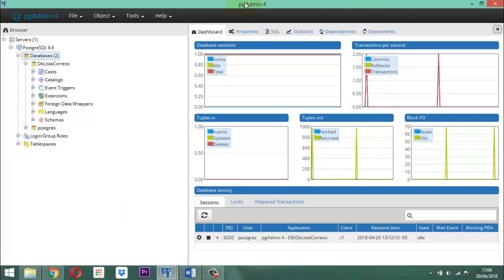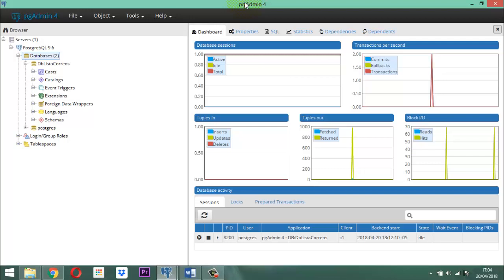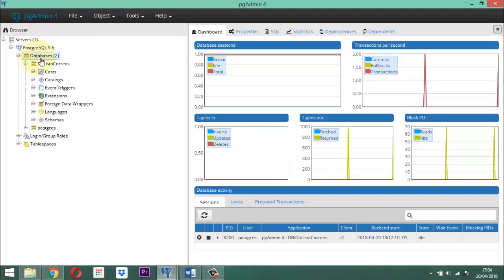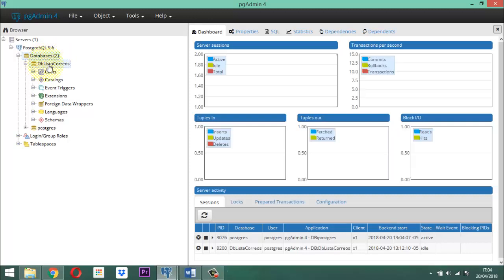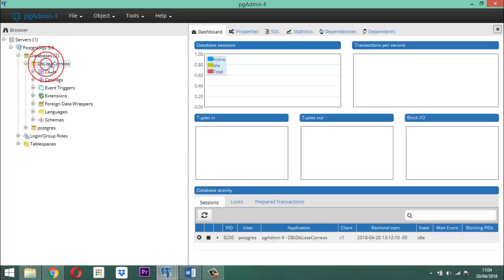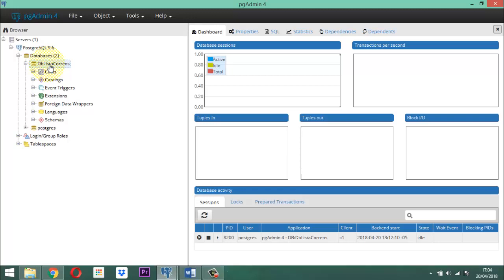Primero, usted se encuentra dentro del PG Admin 4 y va a hacer un clic sobre la parte de 'Databases'. Seguidamente, se va a ubicar sobre la respectiva base de datos. Acá la tenemos. Y aquí hace usted un clic derecho.